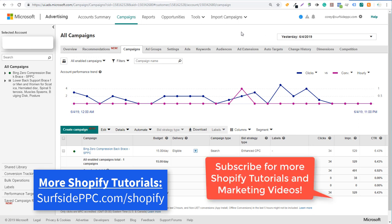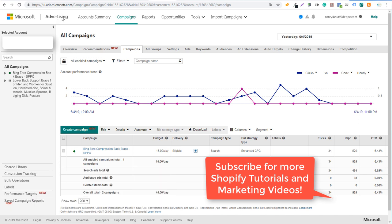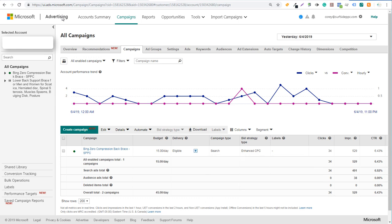Bing Ads was recently renamed to Microsoft Advertising, so it would now be referred to as your Microsoft Advertising account. I still use Bing Ads and Microsoft Advertising interchangeably — it's the same exact thing.